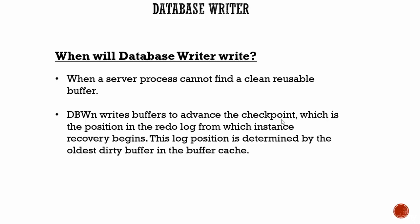Second, when the Oracle database wants to advance a checkpoint. A checkpoint is a position in the redo log from which the instance can recover. This log position is determined by the oldest dirty buffer in the buffer cache.